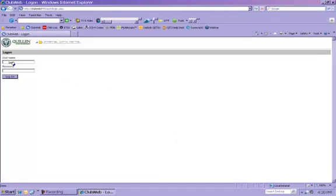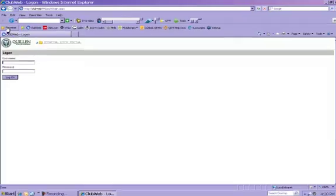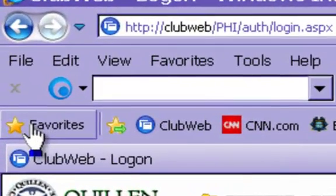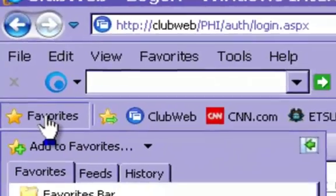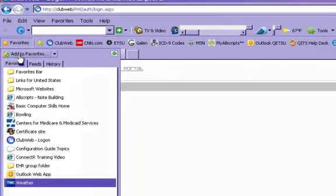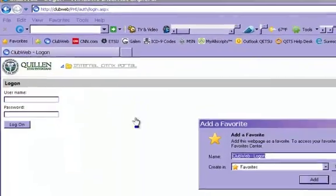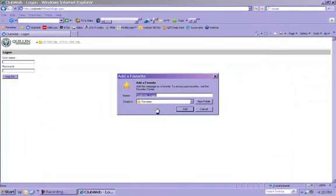For now, we suggest that you make this page a favorite in Internet Explorer so that you can pull the screen up quickly each time. To do this, simply click on the Favorites link on the left-hand side of the screen, and then click the Add to Favorites button. You can rename the link if you like, and then just click Add.